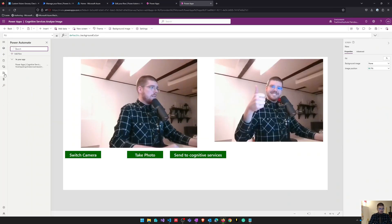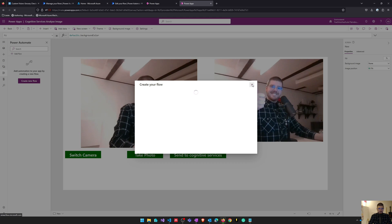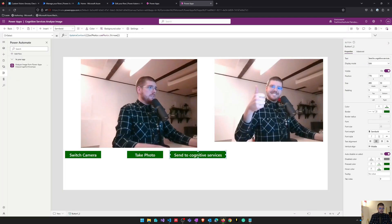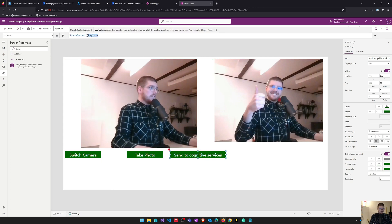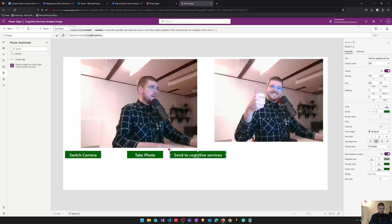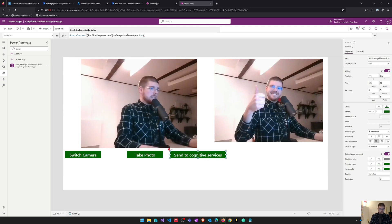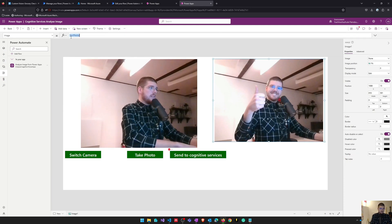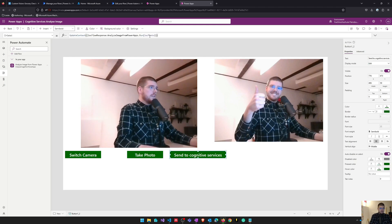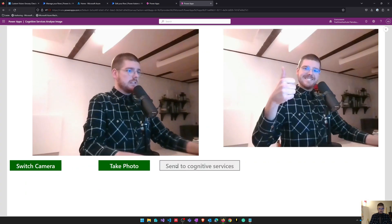I've switched back into my Power App and here's already the flow I've created for testing this functionality. I'll add the flow to my button, select 'Send to Cognitive Services', save the flow response using a context variable called logFlowResponse, and pass the image saved in our context variable into the flow. Then we close the UpdateContext and fire the flow.